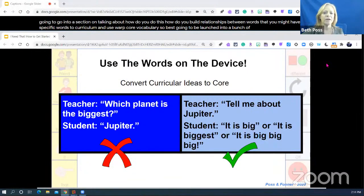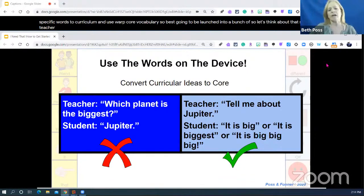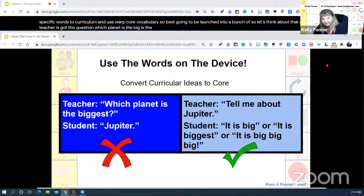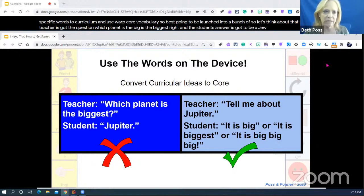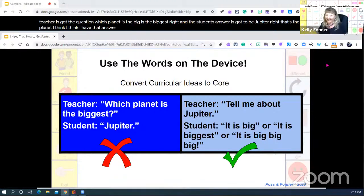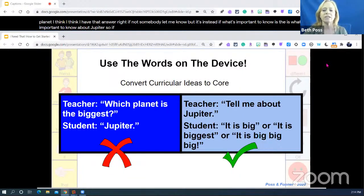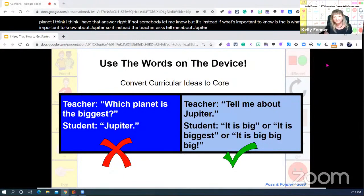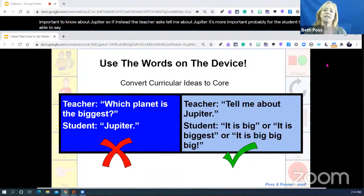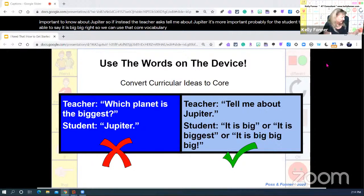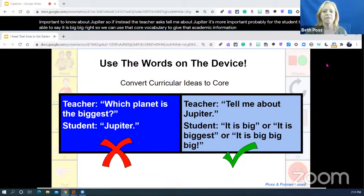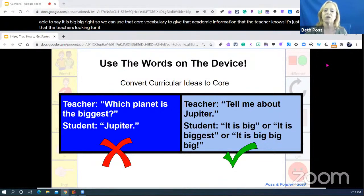If the teacher has the question 'Which planet is the biggest?' the student's answer has got to be Jupiter. But if instead the teacher asks 'Tell me about Jupiter,' it's more important for the student to be able to say 'it is big' or 'it is biggest' — using core vocabulary to give that academic information. It's really just a matter of rethinking the way we're asking students questions, organized around those pragmatic functions: identifying, commenting, rejecting, labeling, describing.